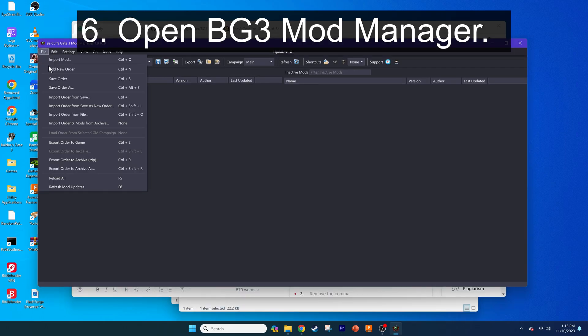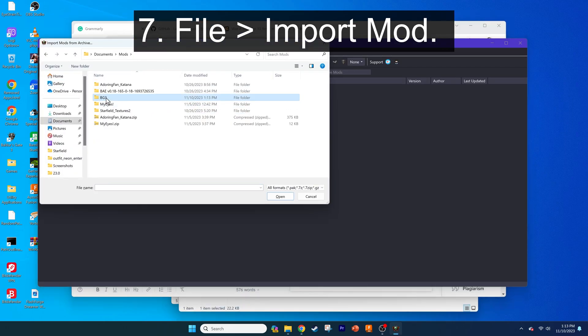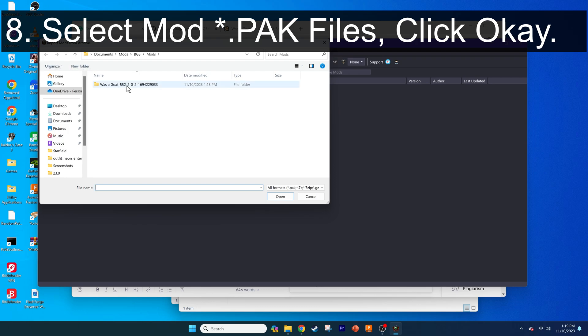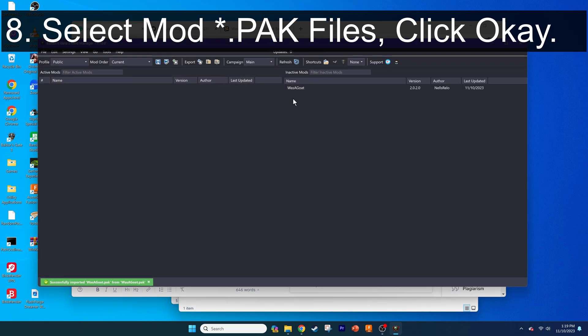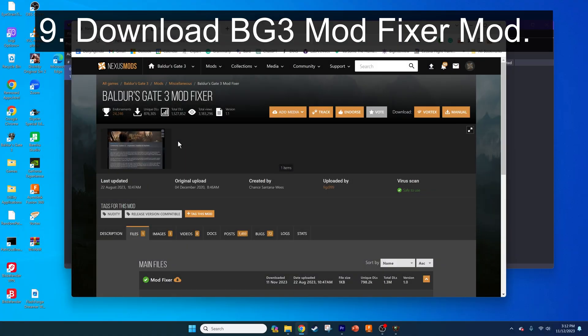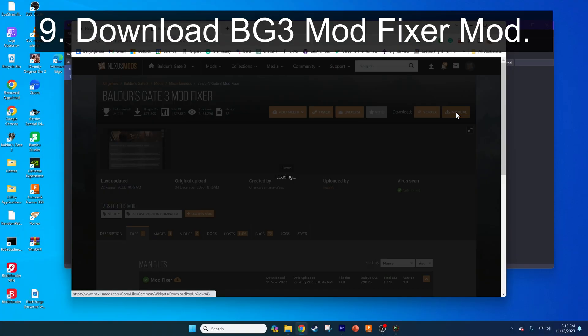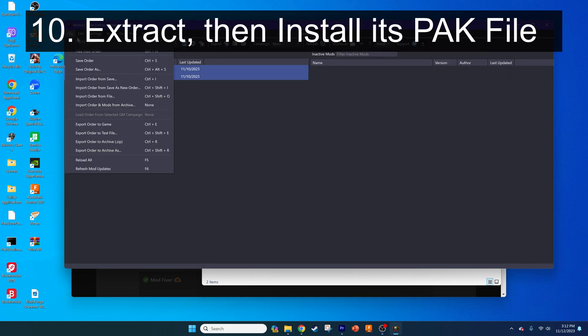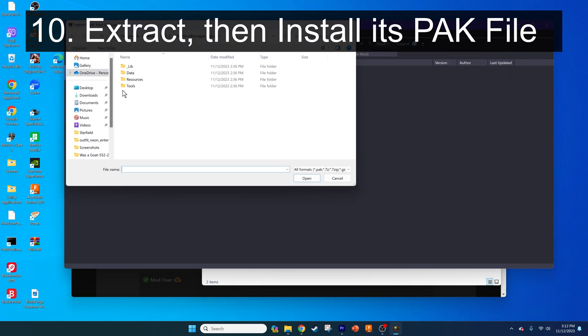Go to the Mod Manager window, go to File, Import Mod, then go into the extracted mod folders, select the PAK files, and press OK. There's just one last step, which is done to prevent you from getting stuck with a whole bunch of naked people at the start of a new game — really. You need to download the Baldur's Gate 3 Mod Fixer, another PAK mod. Go to the link in the video description, download and extract the files, and install the PAK file as you did the others.